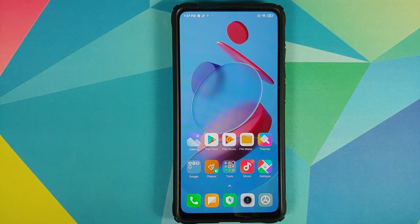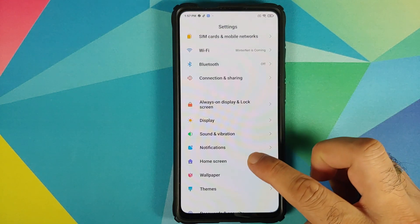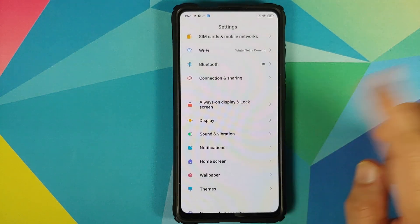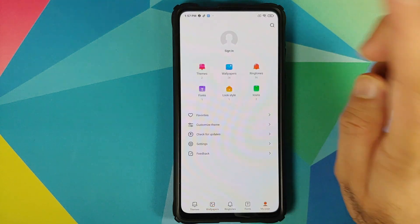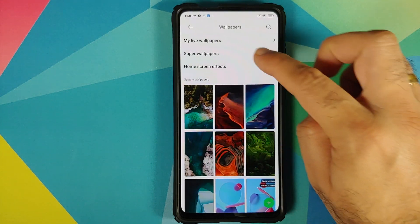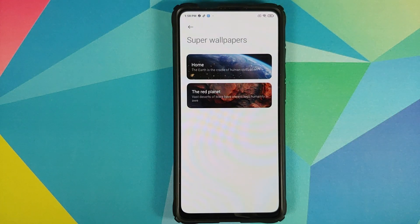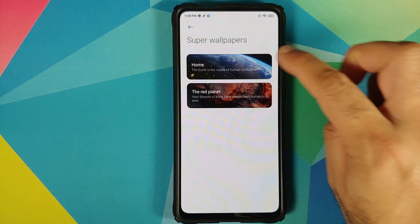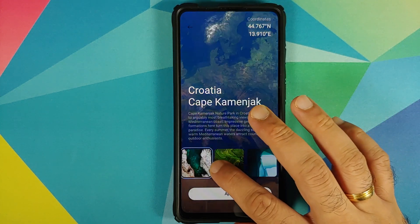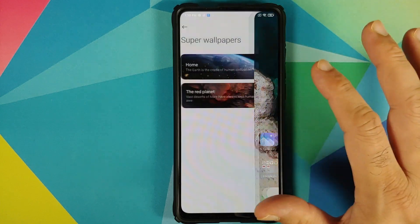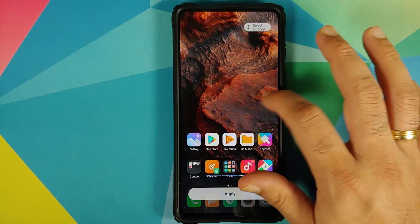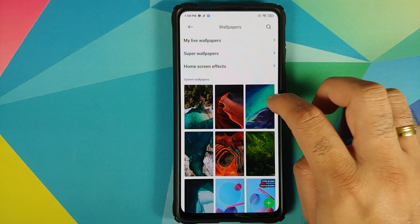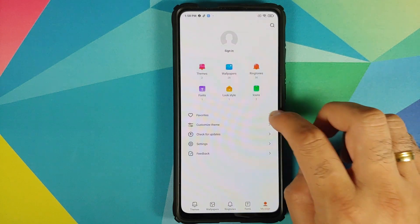Next up, checking the home screen settings — you still have POCO Launcher with broken animations. Going into wallpapers, checking the super live wallpapers: you have only two, the Saturn one is still not pushed to this build. For the Earth one you have three locations, and for the Mars one also three locations — the additional two locations added to the Mars one are still not present on this build.